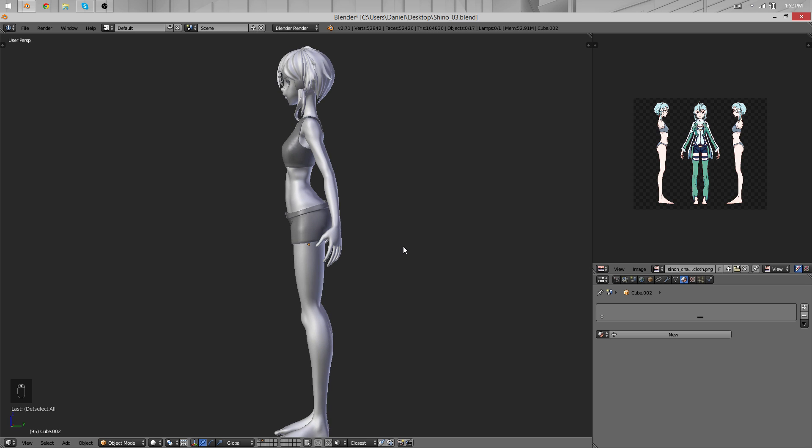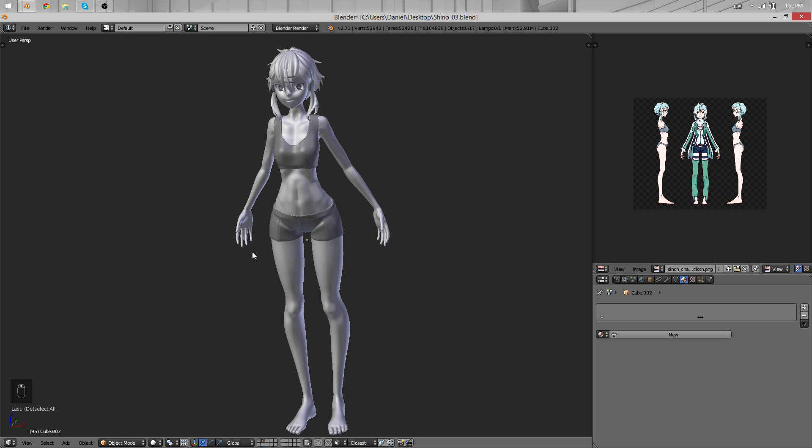So for those of you who caught that video you know already, but for all the others, my computer broke a month ago, so I was really not able to do much in the past month, but I have now a new machine.